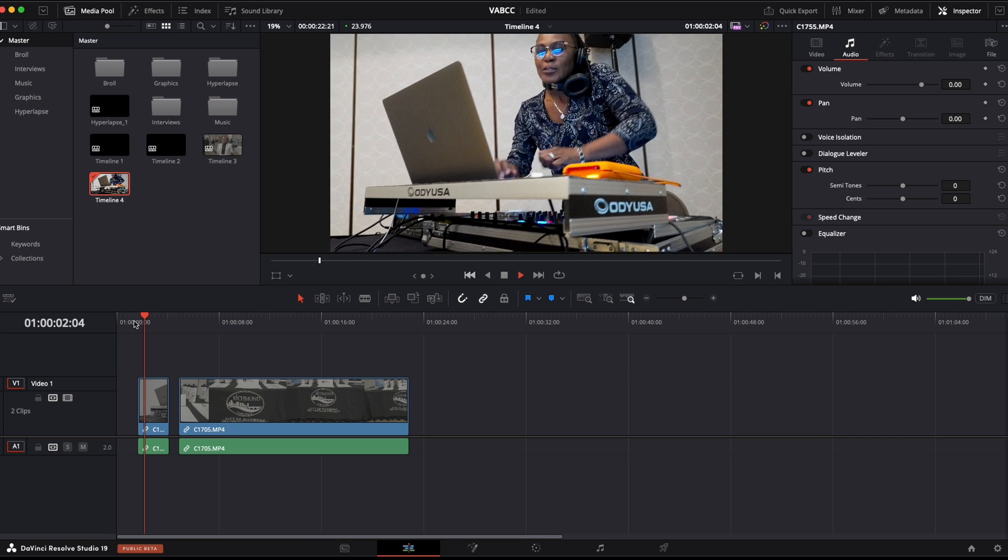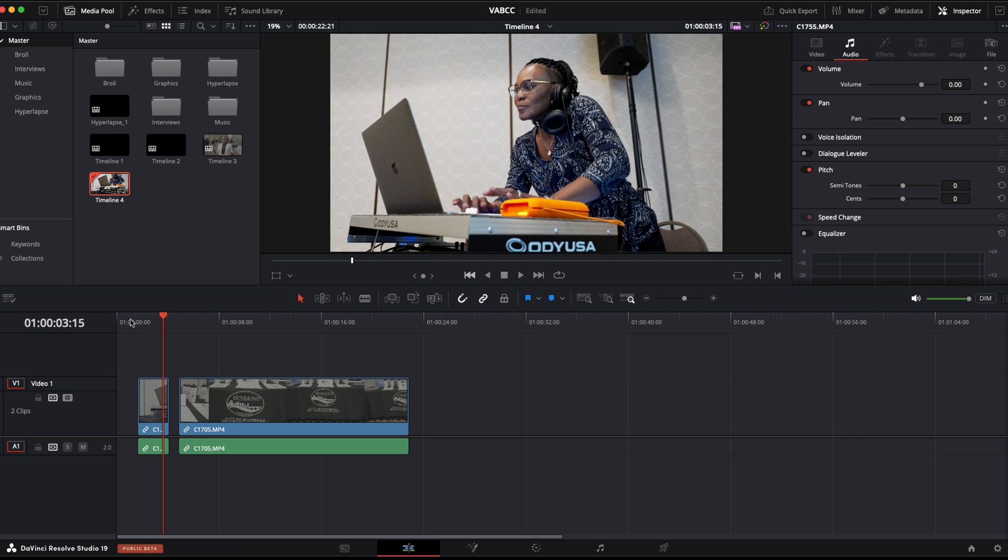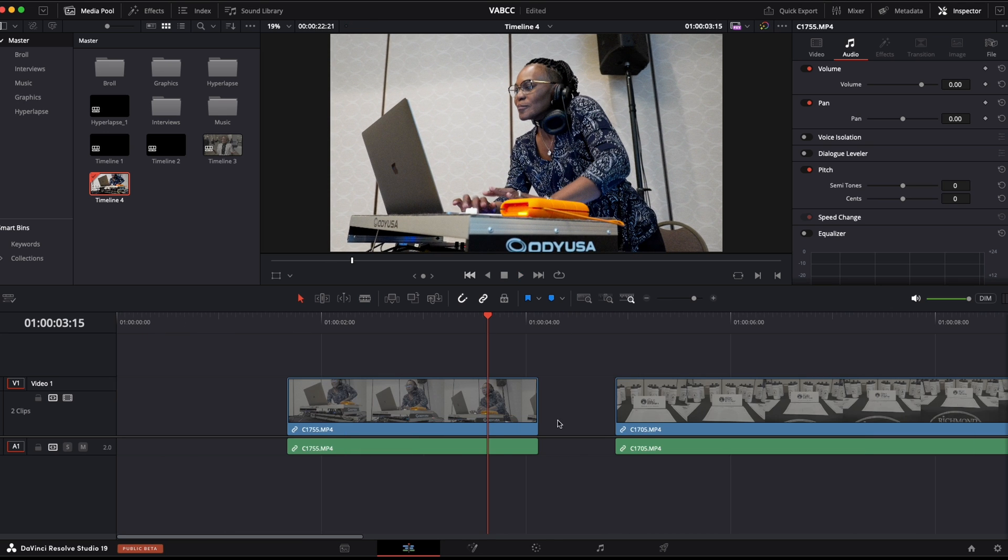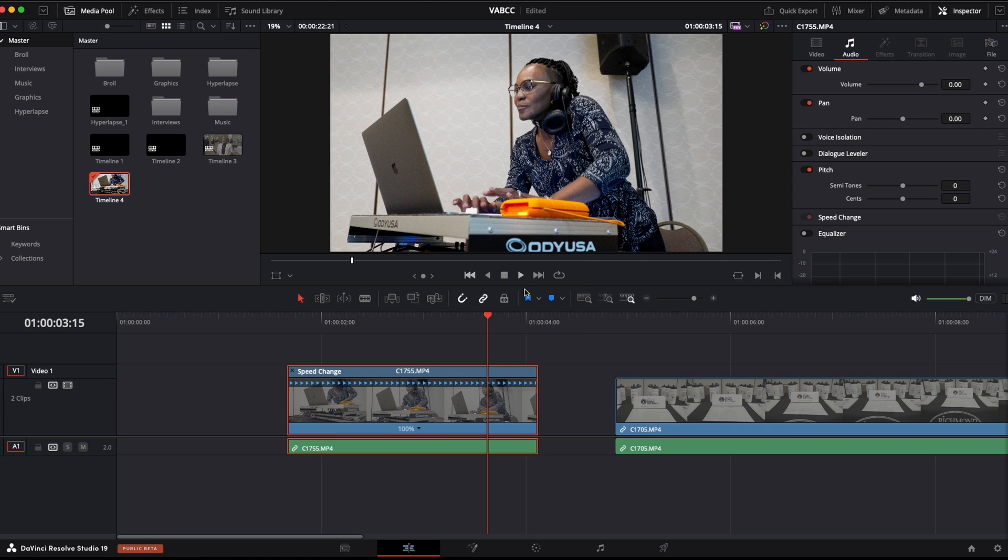Maybe I want to get this clip of the DJ. Maybe I kind of want to speed ramp into that. It's really simple. You just right click on the clip, go up to retime controls, or on a Mac you can hit command R.